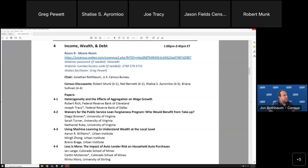We've got a great session on income, wealth, and debts. Each presenter is going to have 17 minutes, and then we'll do presenters first, then discussions, and then with whatever time's left, we'll take questions from everyone. I will turn it over to Joseph Tracy for the first presentation.